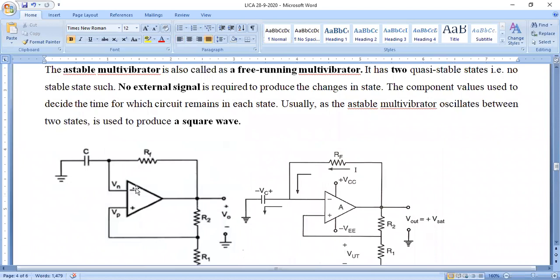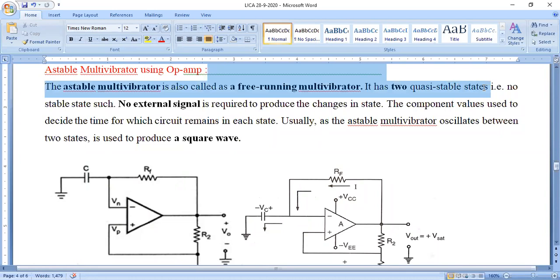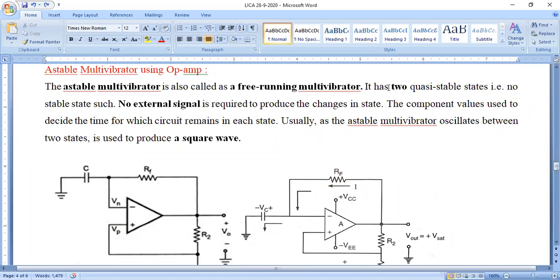In a regenerative circuit, the feedback voltage adds to the output voltage. The concept of positive feedback is that it aids the output voltage — an add-on voltage is added to the output voltage of the operational amplifier. This allows the output to swing from positive saturation to negative saturation. The astable multivibrator, also known as the free-running or regenerative multivibrator, has two quasi-stable states. A quasi-stable state is a temporarily stable state.